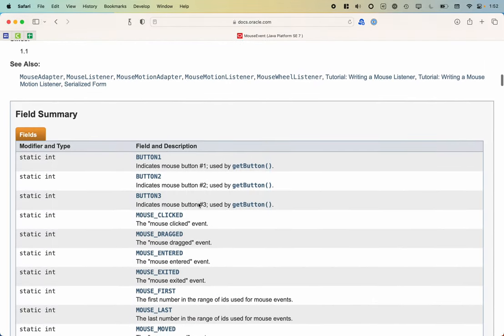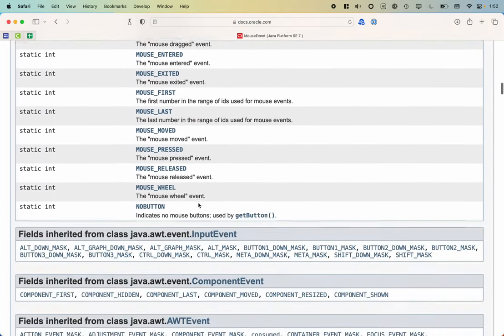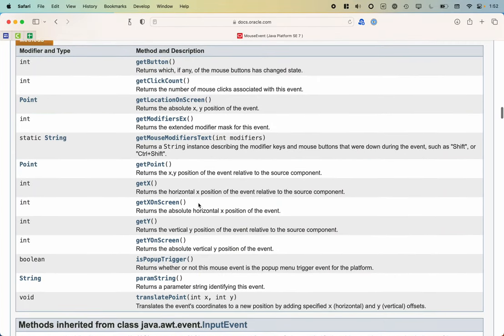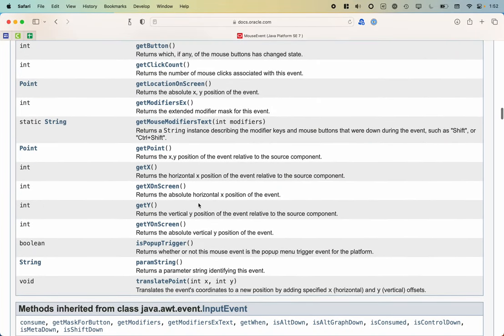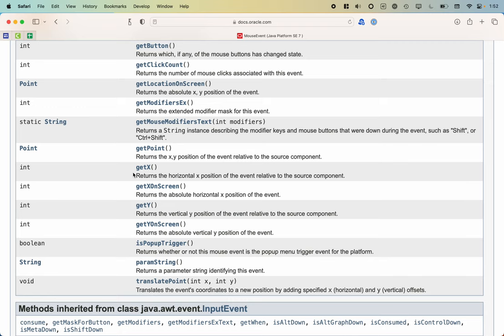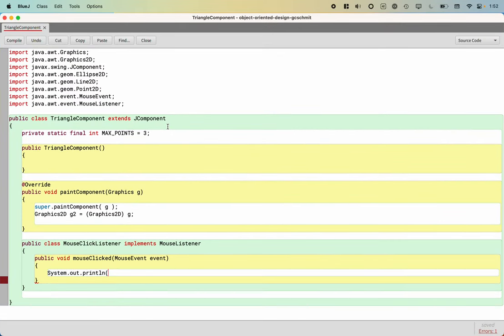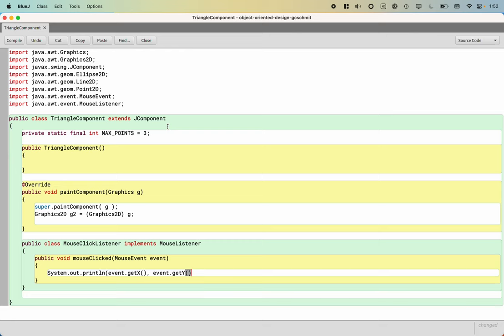What I care about most are methods like get x and get y, which returns the x and y position correspondingly relative to the source component. In our case, that's going to be the triangle component itself. So I'm going to call the get x and get y methods there. System.out.println event.getx will print the x and then event.gety will print the y. Then we can at least see where the mouse click is.